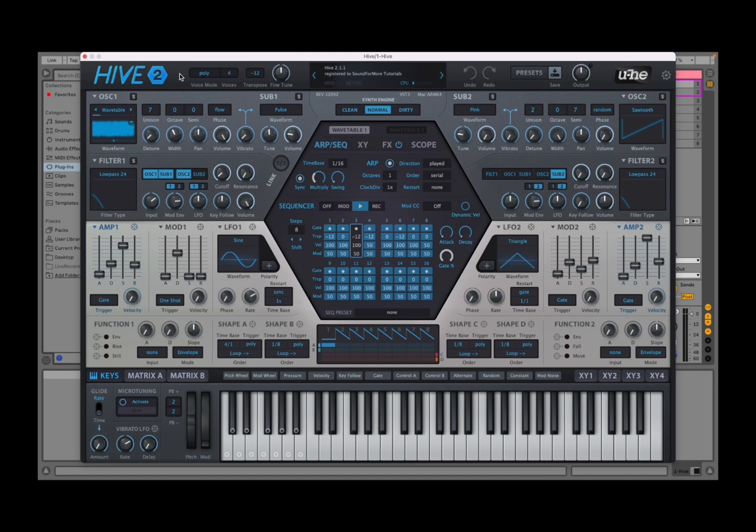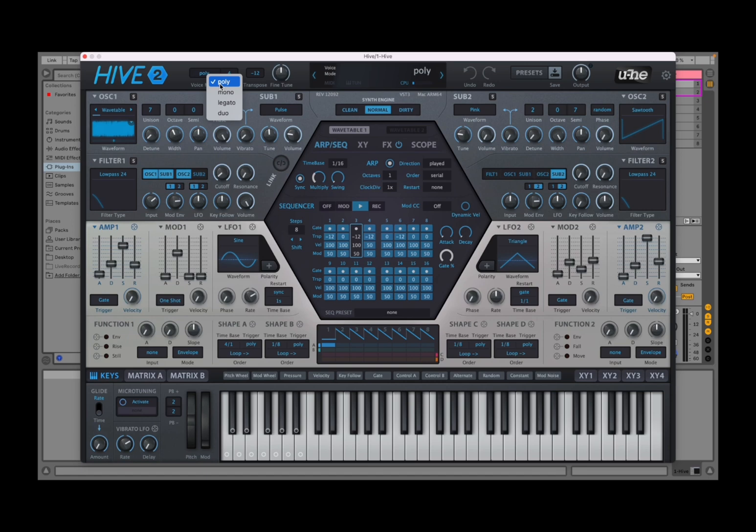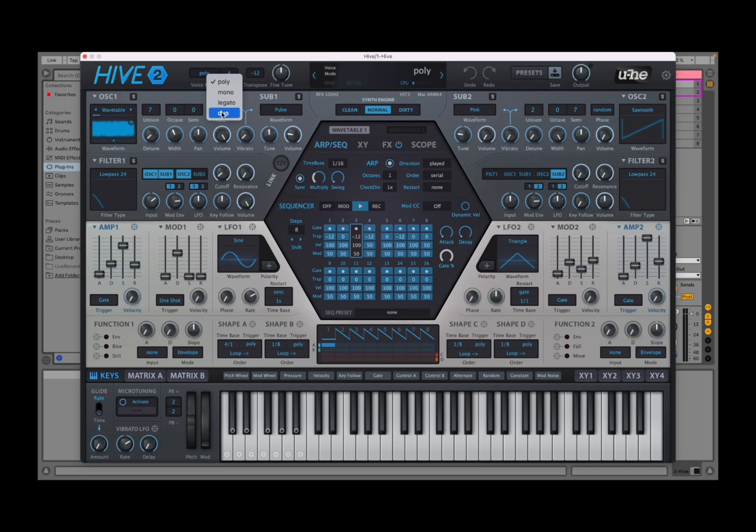So let's start from the top where we have this controller bar. On the top left hand side we have the name of the synth Hive 2. Then we have a selection for voice mode. The first one is poly so we can play multiple voices together. Then we have mono which allows you to play only one voice at a time which will also be re-triggered. Then you have legato which is practically like mono but you don't have re-triggering.